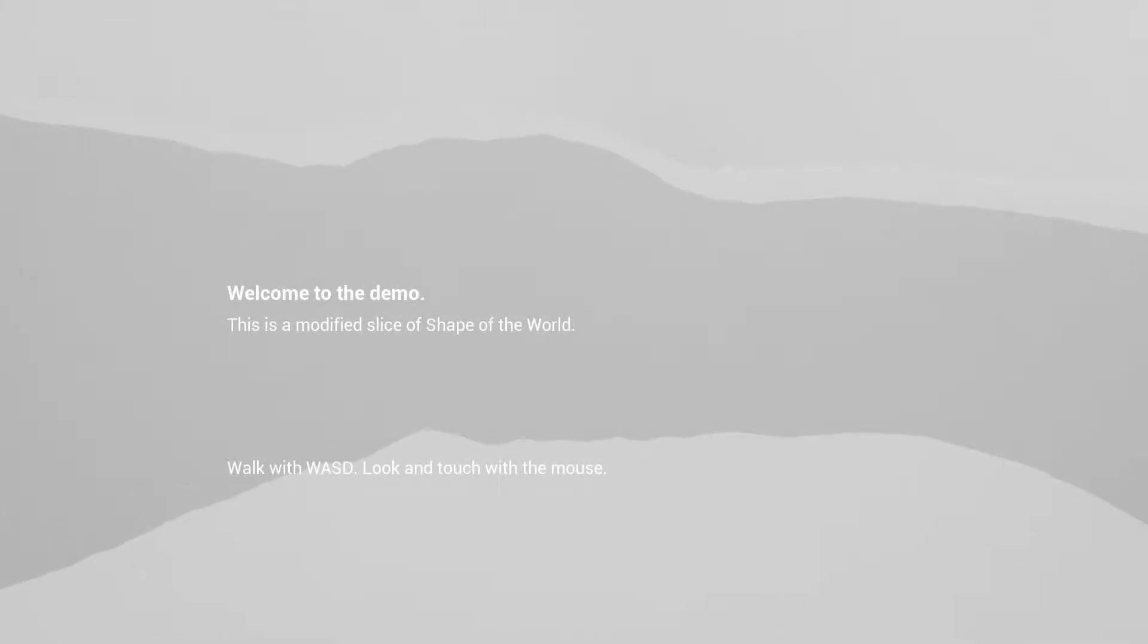Okay, welcome to the demo. This is a modified slice of Shape of the World. Walk with WASD. Look and touch with the mouse. Okay. So right now, everything is completely white.